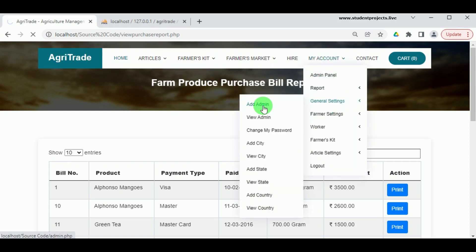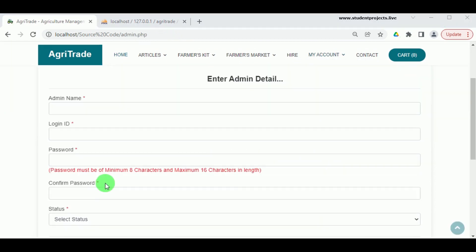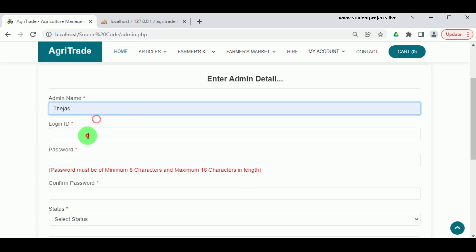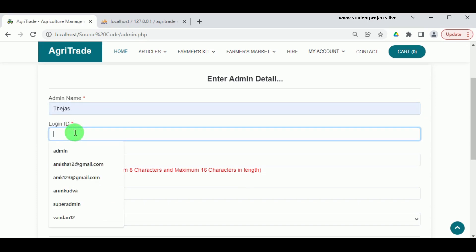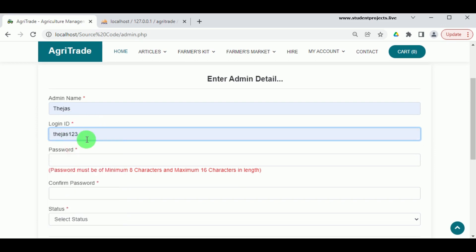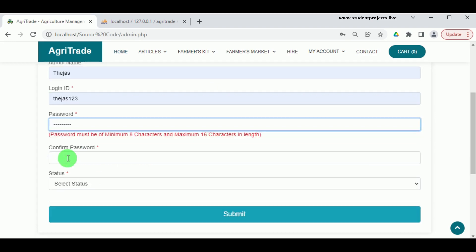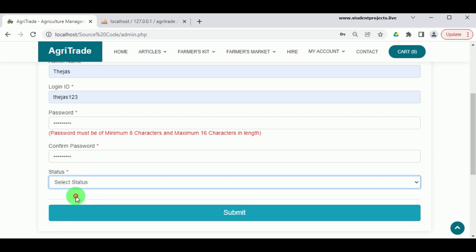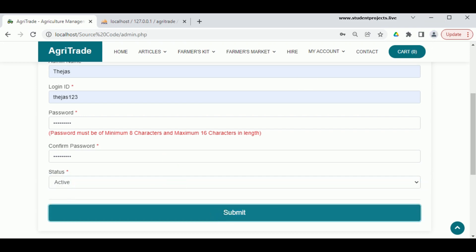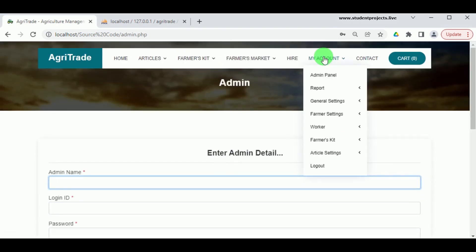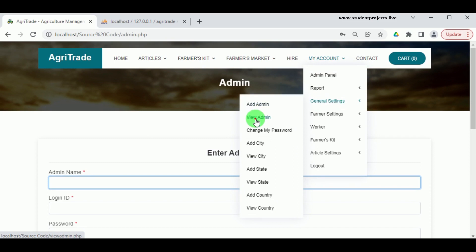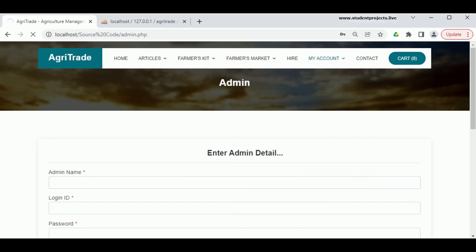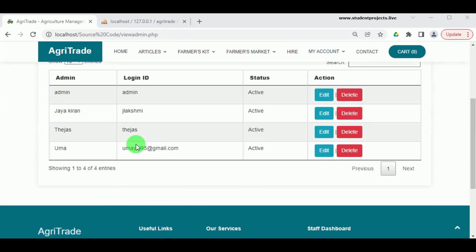Under General Settings in Add Admin, the admin can add various admins by entering the admin name, login ID, and password. The password must be a minimum of 8 characters and a maximum of 16 characters, then confirm password and set status to Active. Click Submit to add the admin record. The newly added admin can be viewed under General Settings in View Admin, where admins can also be edited or deleted.